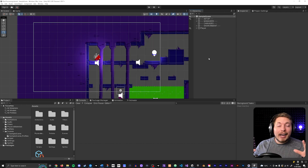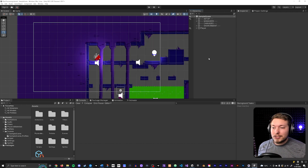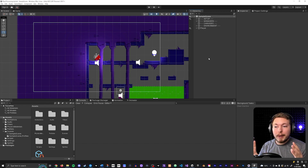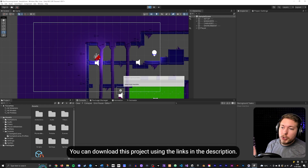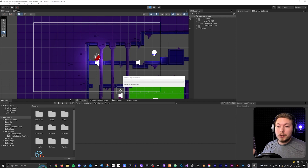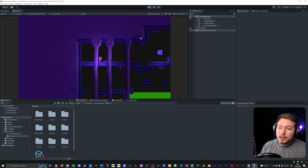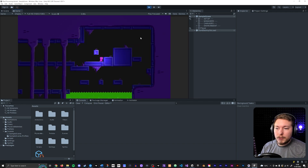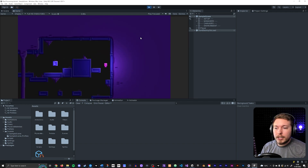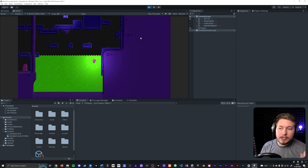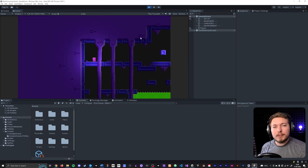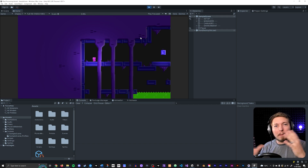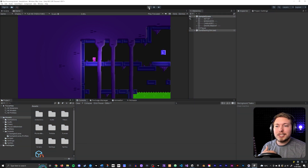Inside Unity I have something in my scene already just to demonstrate — it doesn't really matter what you have in your scene. Without post-processing, I have a basic character that runs around, can jump, get from A to B, and do various things. It looks okay but it doesn't look impressive, and that's really what post-processing is all about.